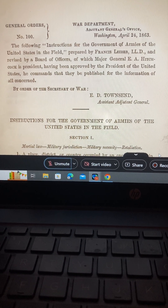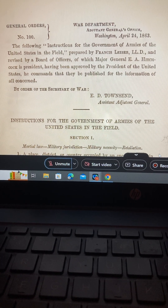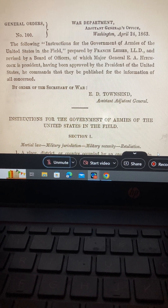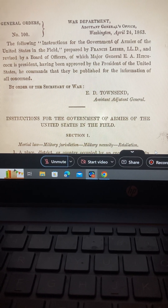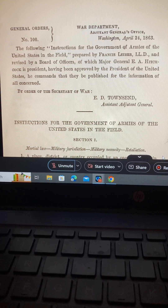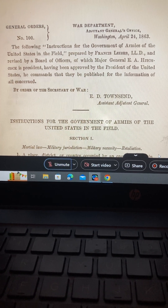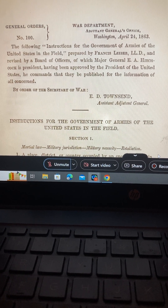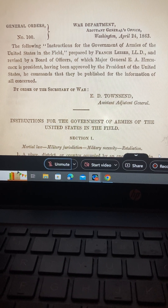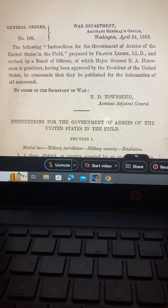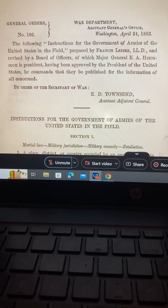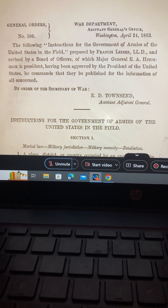It looks like executive orders were originally called general orders. I found a site that goes back to Washington. Let me copy the link and put it in the chat. The URL is presidency.ucsb.edu — that's presidency dot UCSB dot edu — and you can search it.